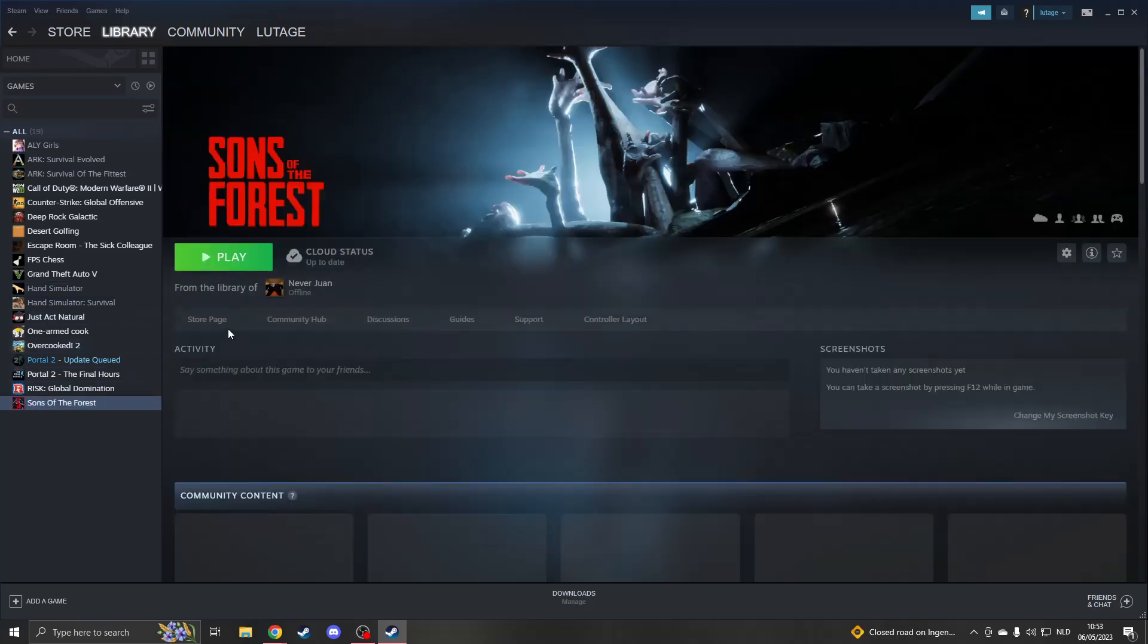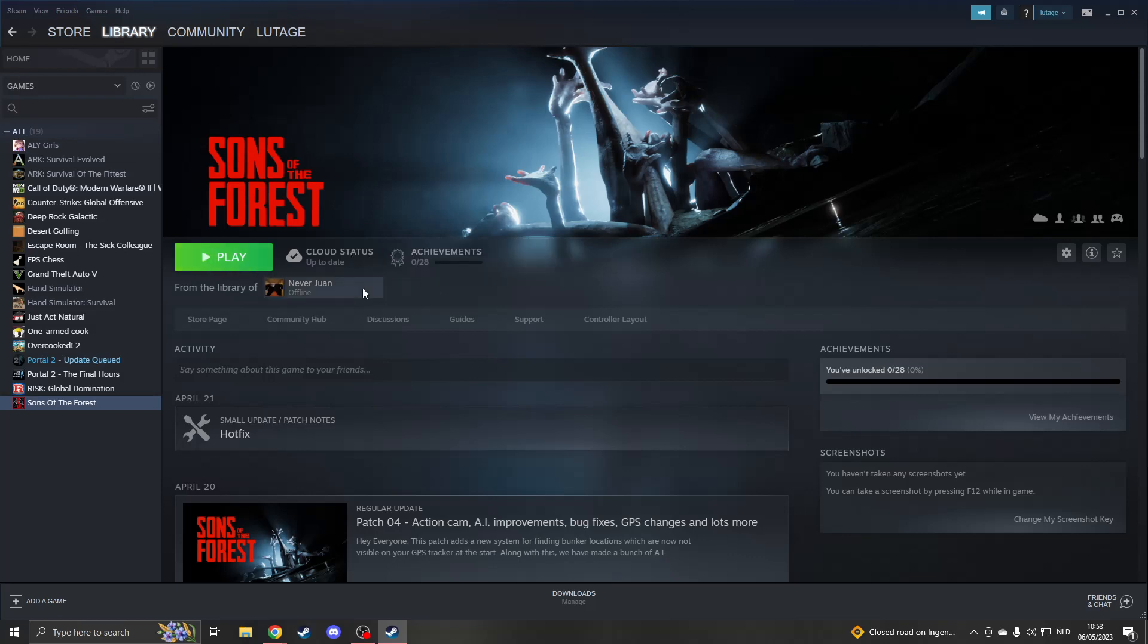Let's take a look at Sons of the Forest. I've already installed the game and I now can click on Play and I will be able to play it on my account.